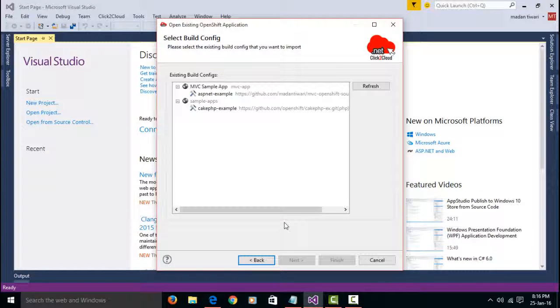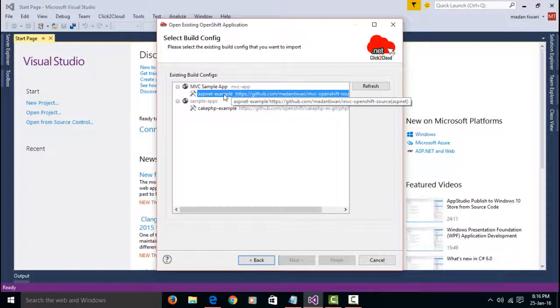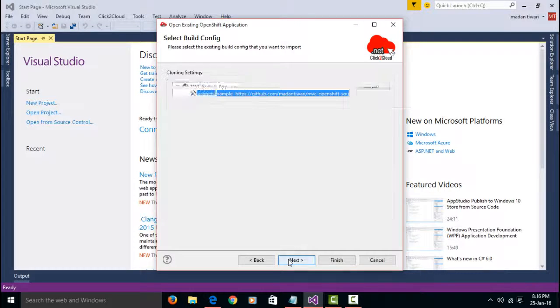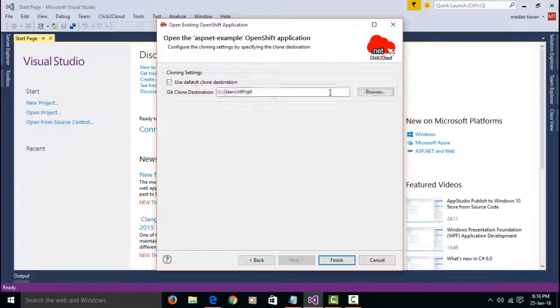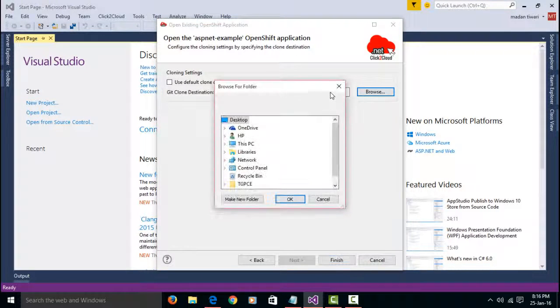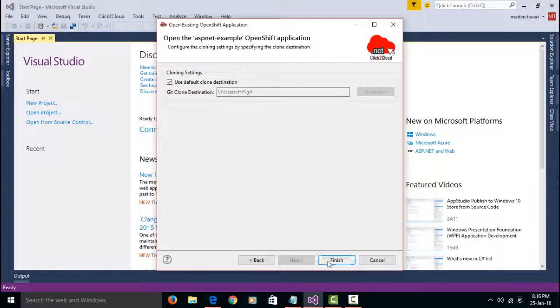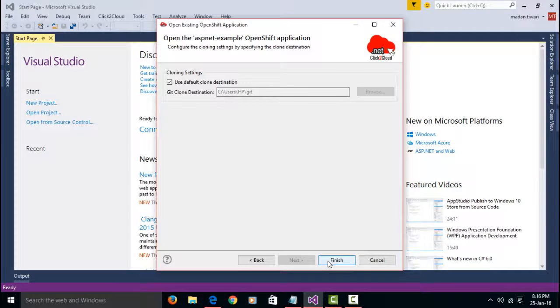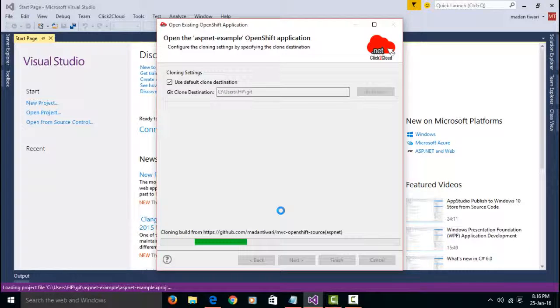Select the application which you want to edit from BuildConfig. Click on Next. Select the Git clone destination where you wish to clone the source code. Click Finish. It will clone the source code in the local file system and load application in Visual Studio IDE.